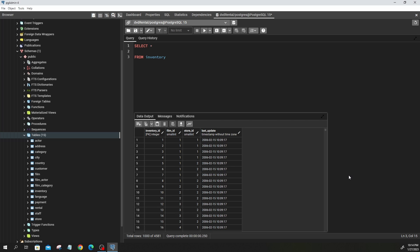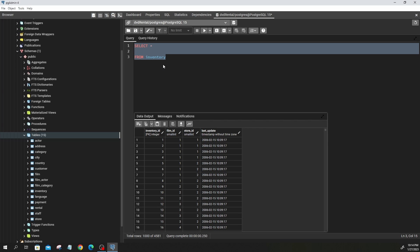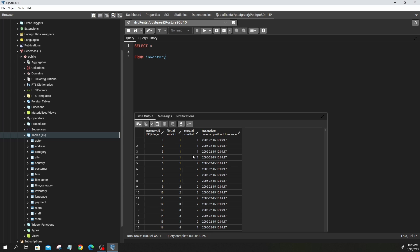Sometimes you are working at a company like Amazon where one table can have up to 100 million rows, 10 million rows, or 50 million rows. In that case, doing a SELECT * statement might take a long time to return. What you may just want to do is get a sense of what the table looks like — see what's under inventory_id, film_id, store_id — so you don't need to query all 100 million rows. You can just query a few rows.